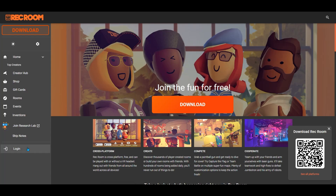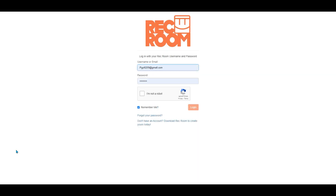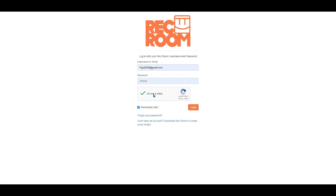Type rec.net, and once you're on rec.net, click login. Then sign in using your email or username. If you forgot your password, Rec Room will tell you — you can reset your password. Click 'I'm not a robot', click 'Remember me', and click login.